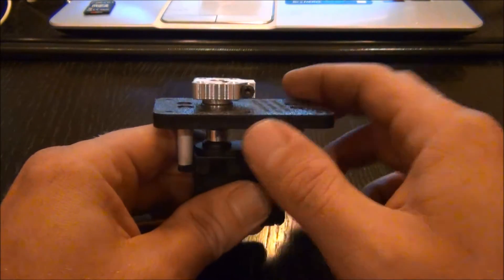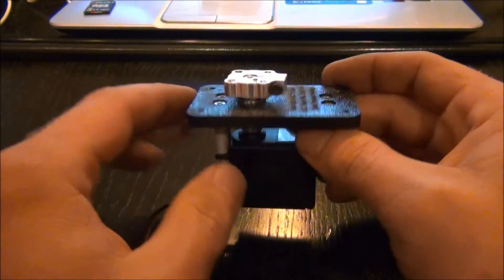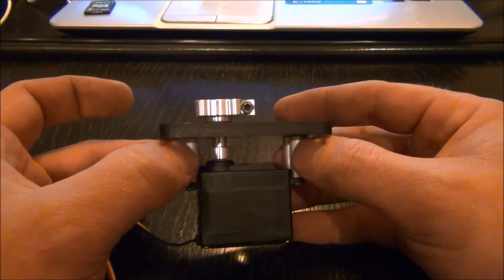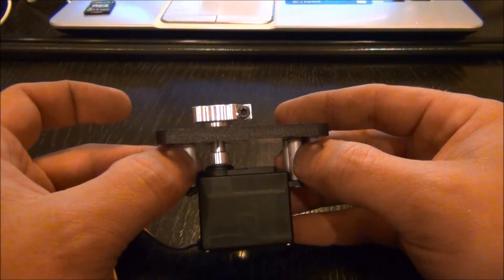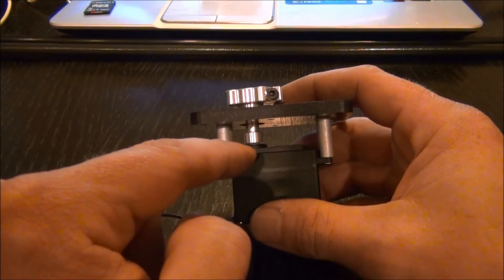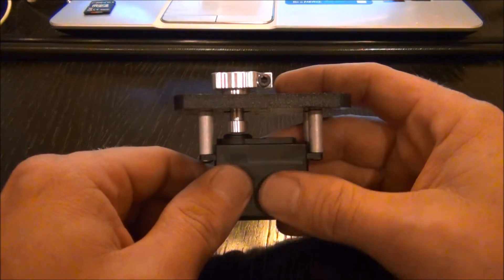It comes with all the screws, the base, the standoffs here, and the shaft that goes directly under the servo gear.